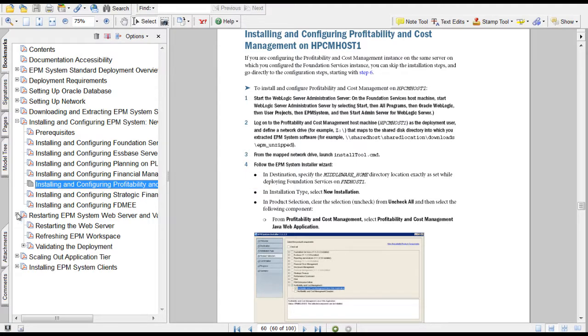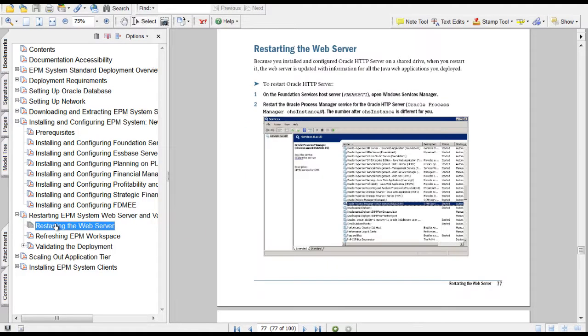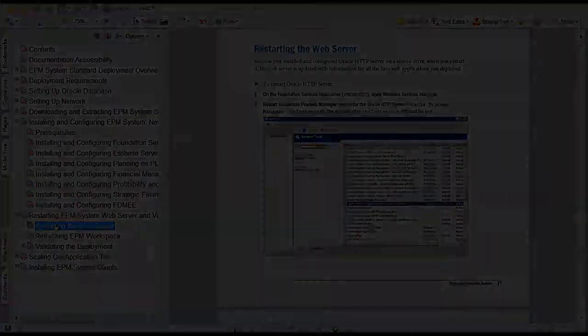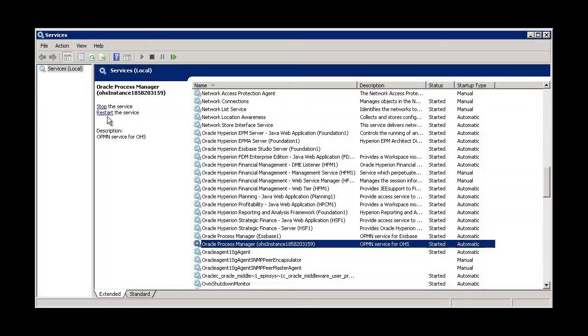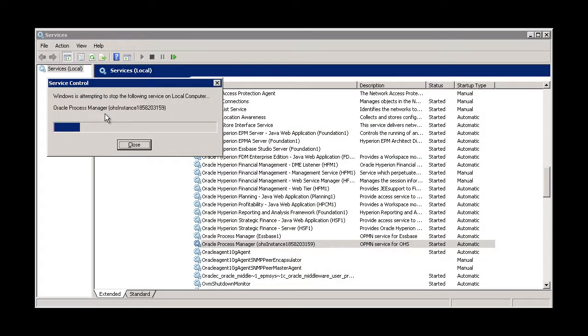When you've deployed all the components, restart the web server so that the web server is updated with information for all the Java web applications you deployed.